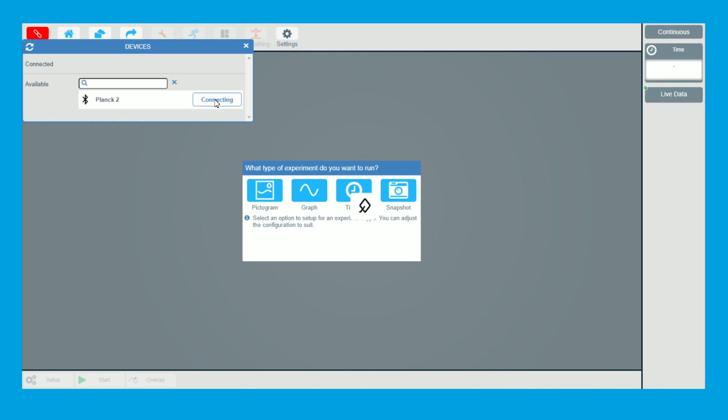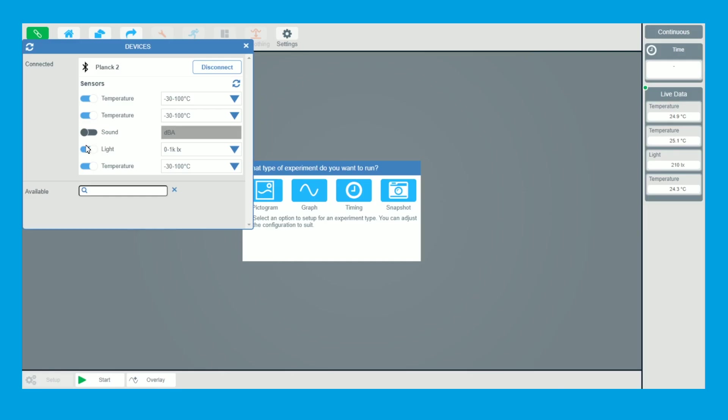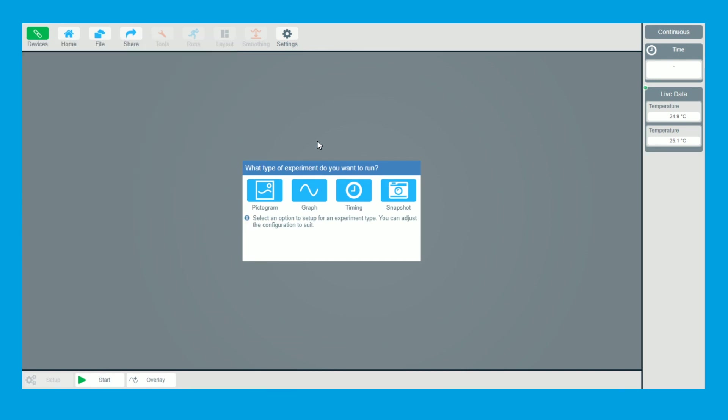So we're just going to do this a number of different ways. Now it's automatically shown the two external sensors plugged in, two temperatures. I'm going to turn off sound, light and temperature because they're the internal sensors. Now there's a few ways I can do this.